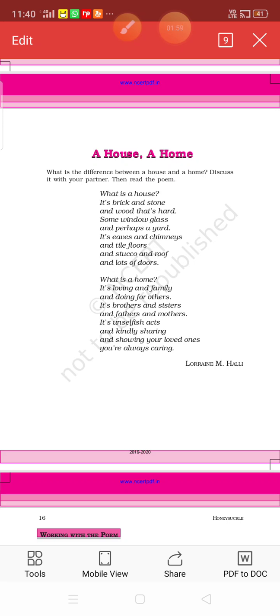A house is made up of bricks and stones and wood that's hard. It is made up of hardwoods, and we have a lot of furniture in the house which is made of wood.